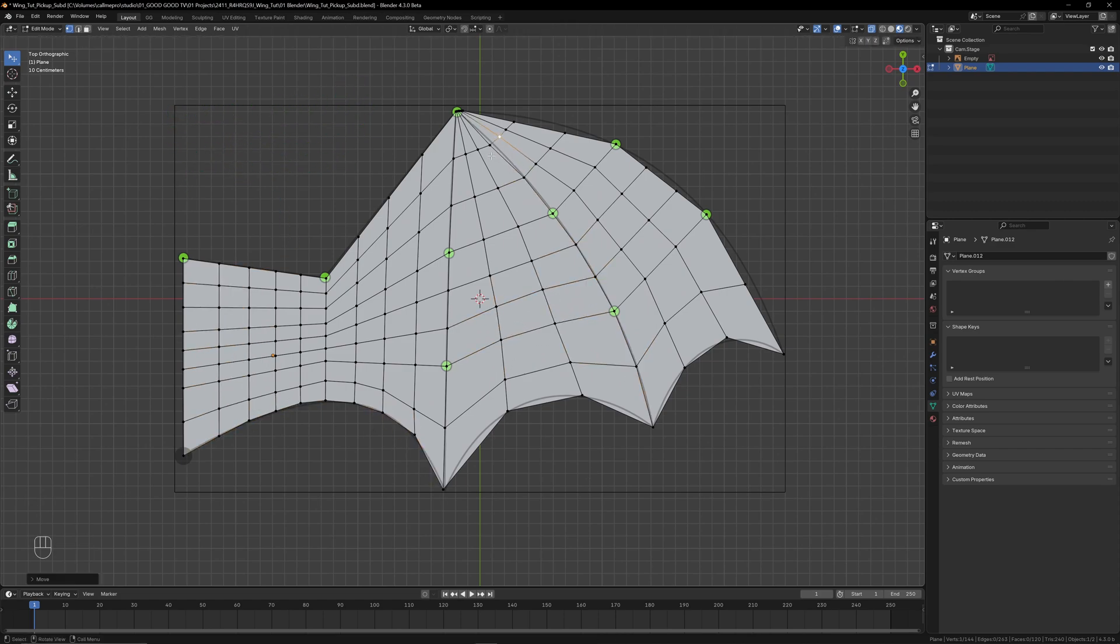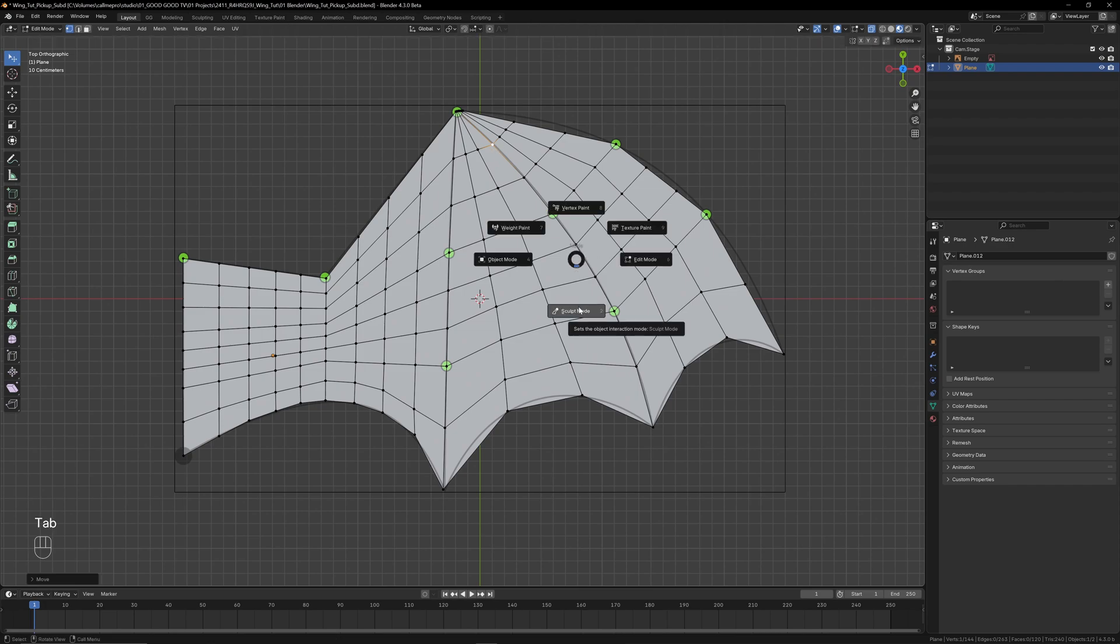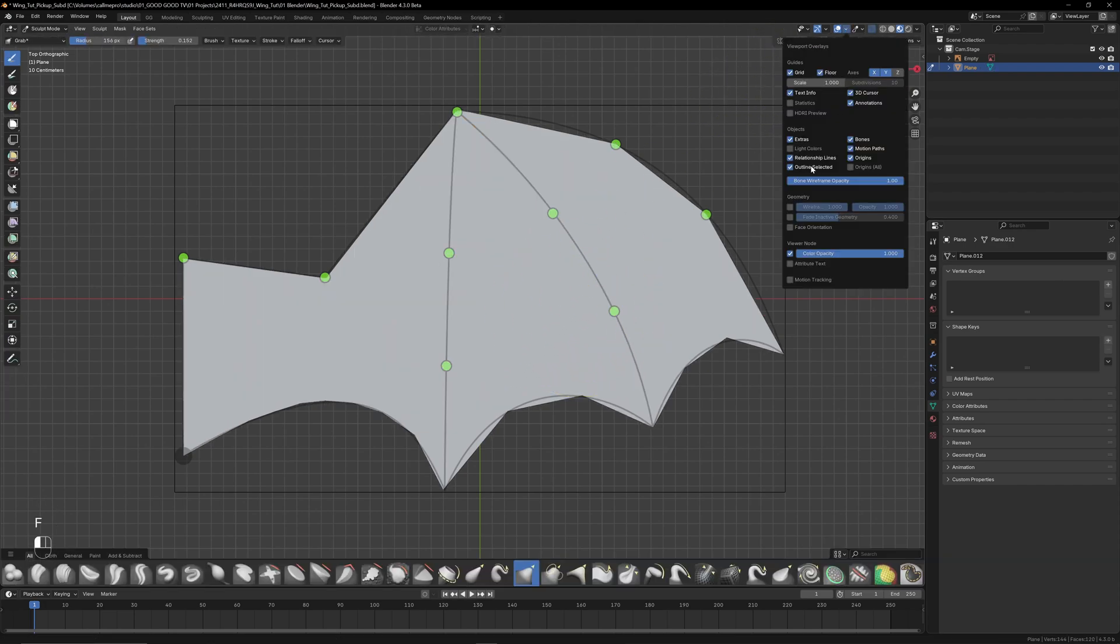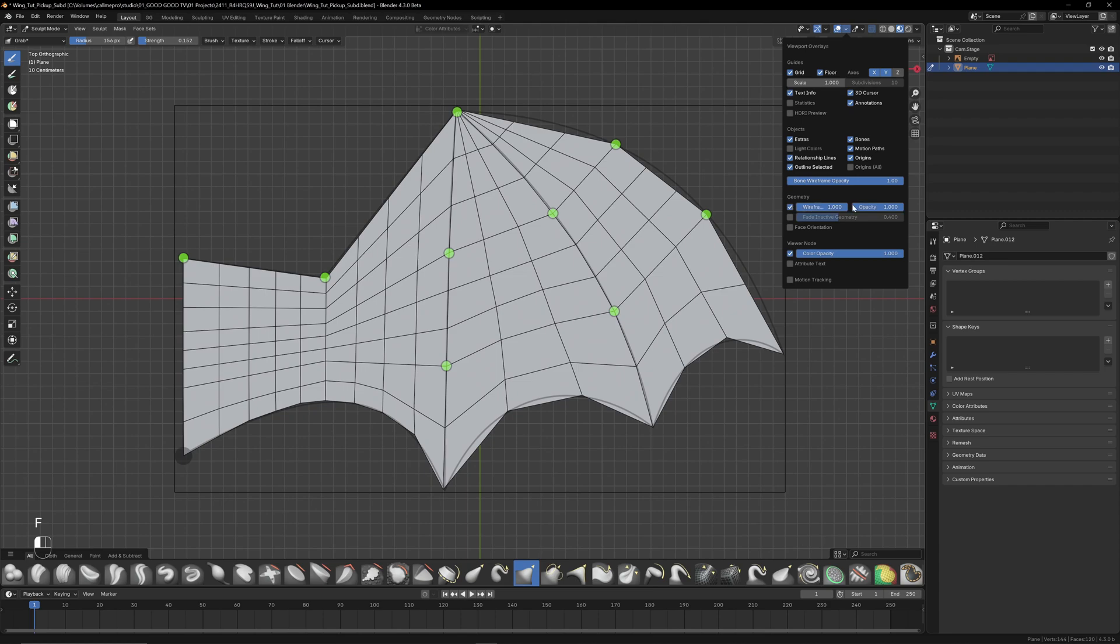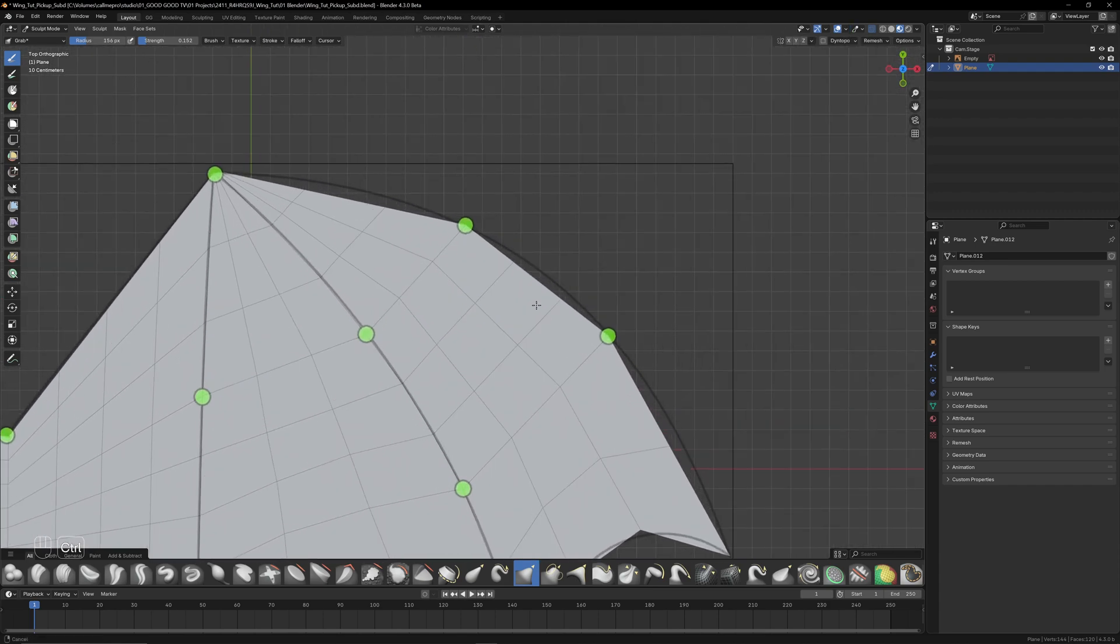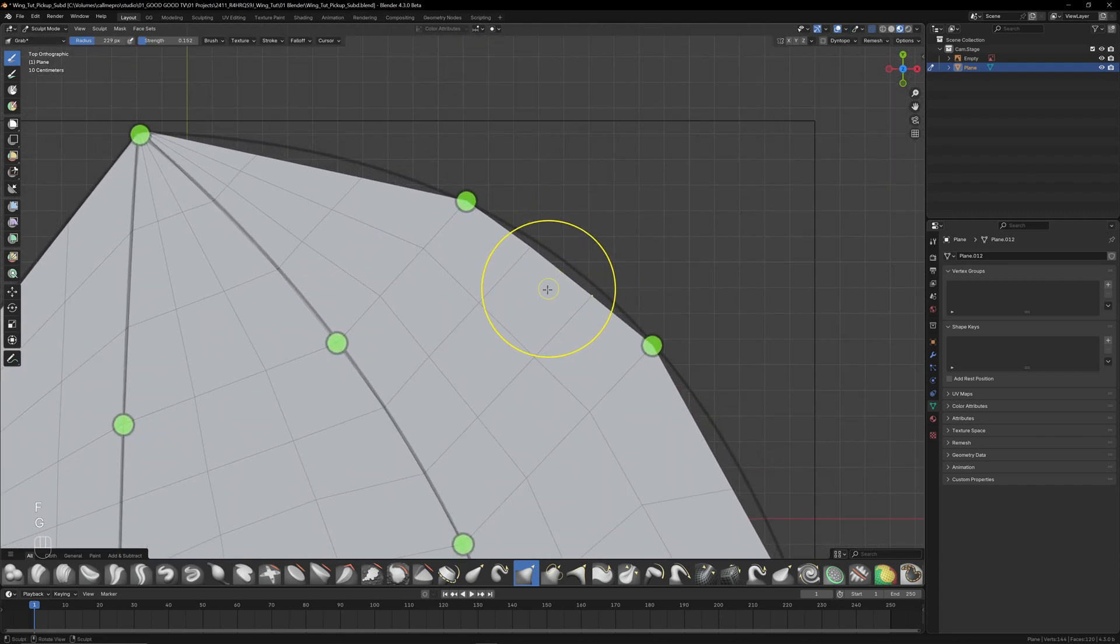As we add more edge loops and the mesh becomes denser, we can switch into sculpt mode, turning on wireframe in our overlay settings, and instead use the grab brush to start moving things around and keep everything lined up with the reference.